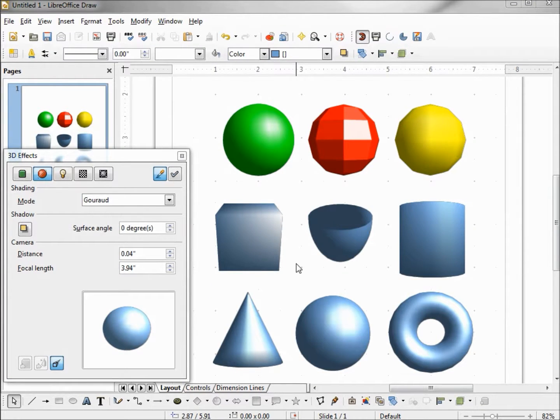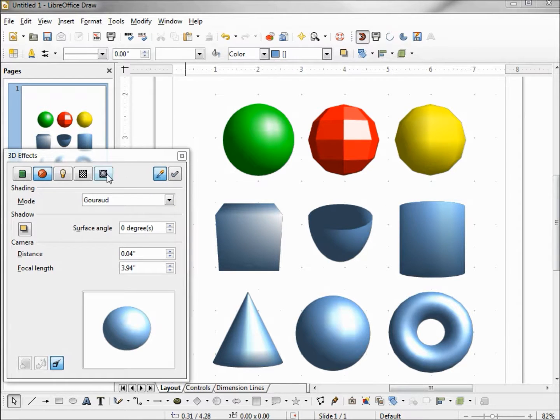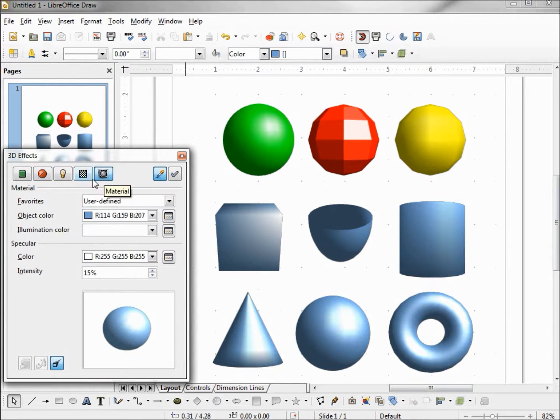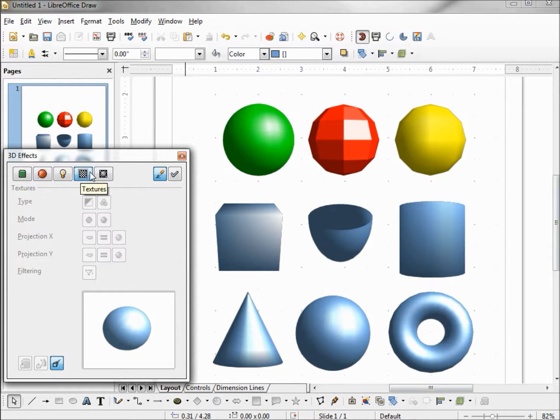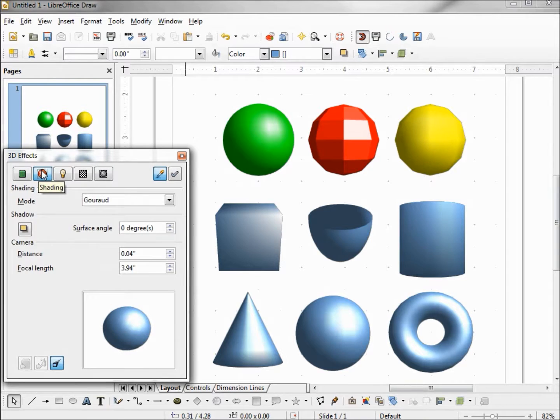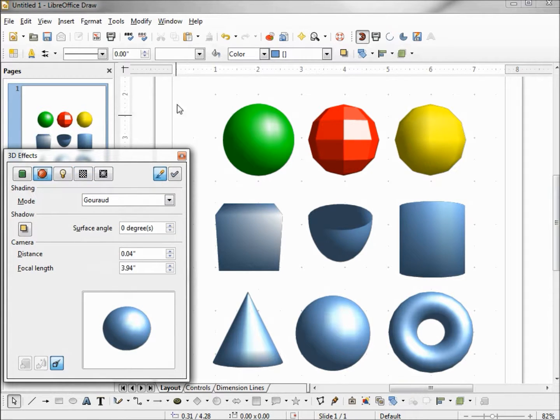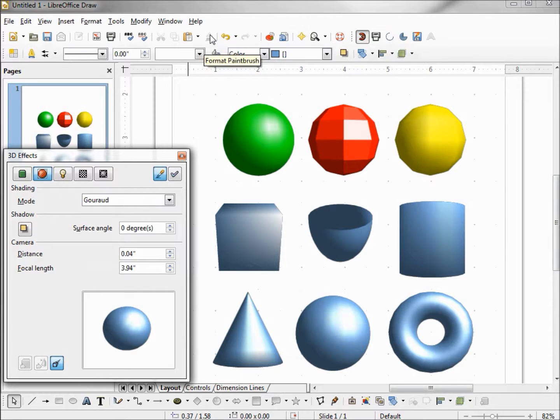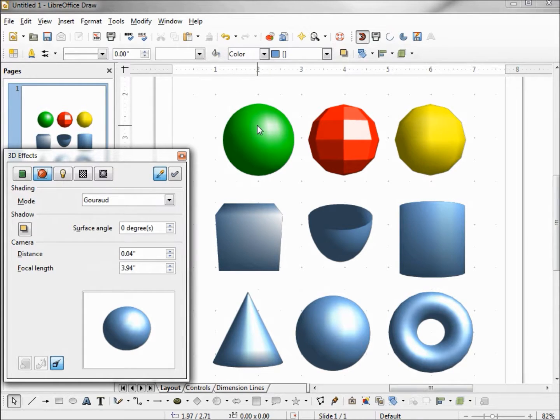The last thing I want to talk about is this update button. And this can be found on all of the tabs. This update button works very similar to our format paintbrush. Before we start going there, let's take a look at what we have on the screen.